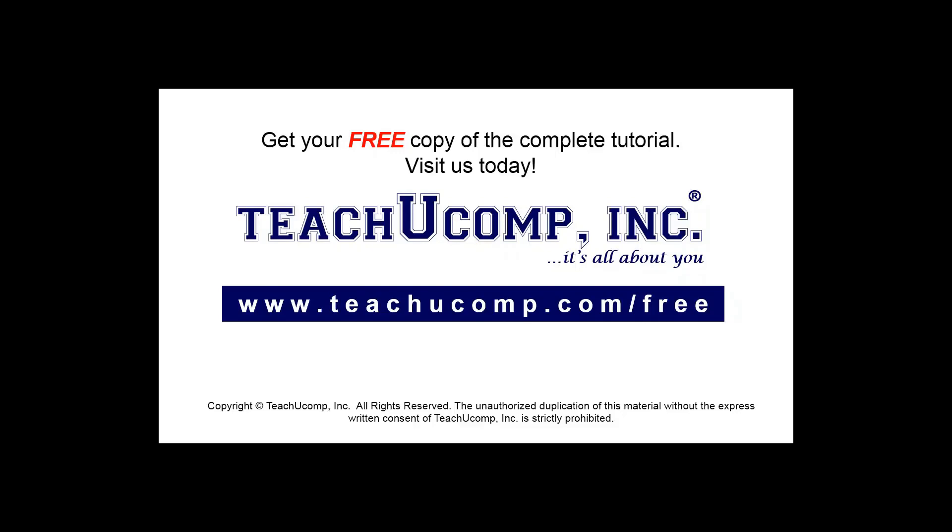Get your free copy of the complete tutorial at www.teachyoucomp.com forward slash free.